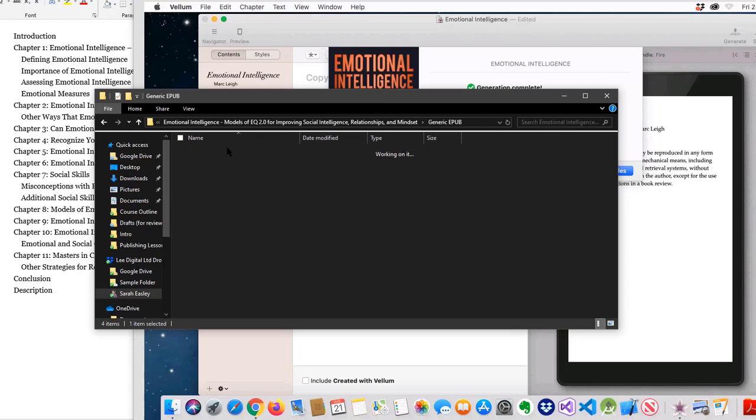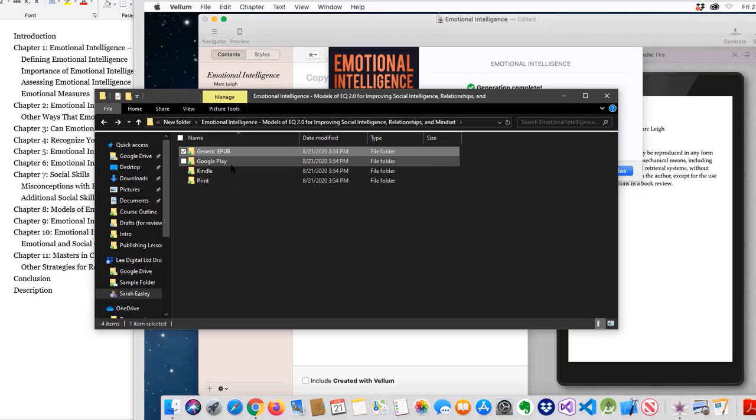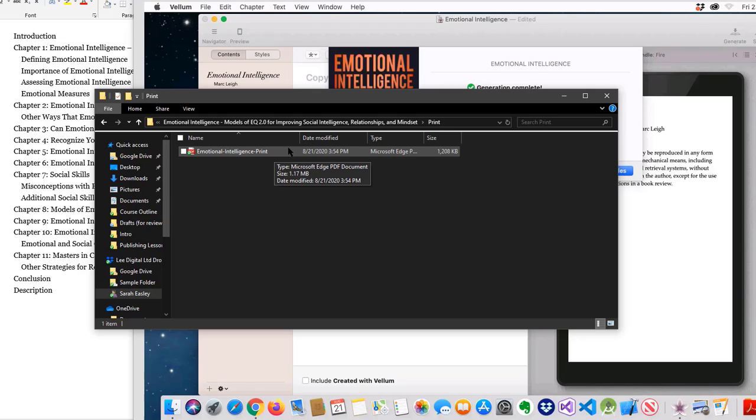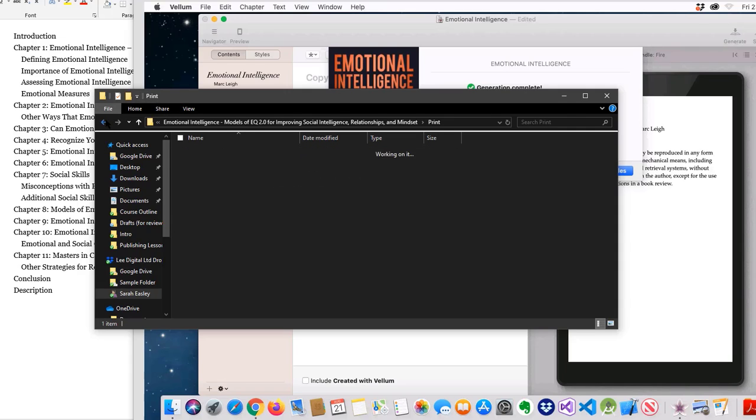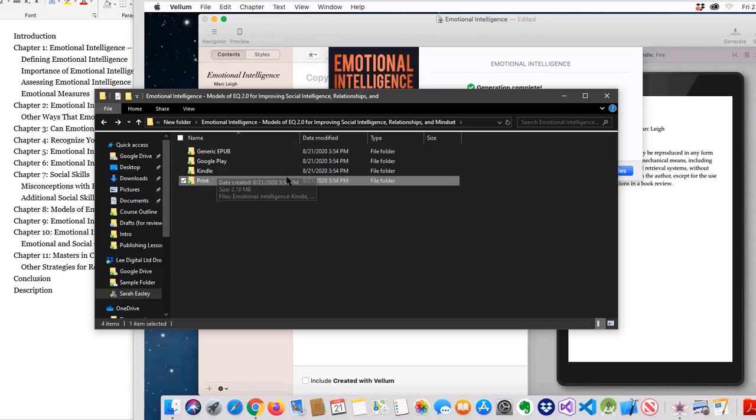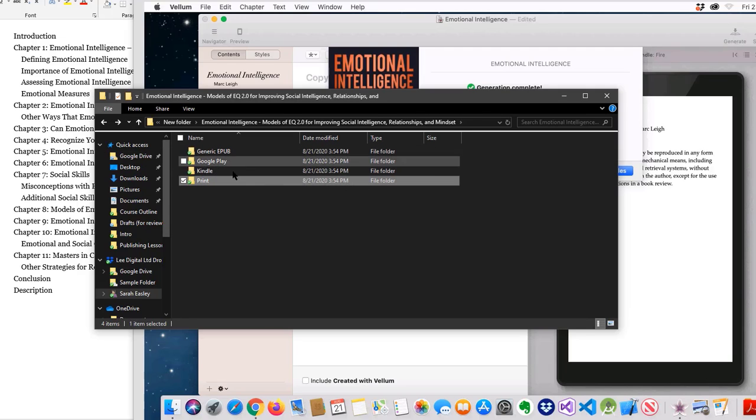You have your EPUB right here in the generic folder. You have your print version, which is where you will find things like your page count so that when you go to order a print copy of your cover, you'll know exactly how many pages because they often ask so that they can make the spine the correct width for you. If you need a Google Play or a Kindle specific version, they're also in here. But you can just use this generic EPUB for any reason that you need it for. That's it - it really only took me just a couple minutes to get this book up and formatted. It was pretty quick.